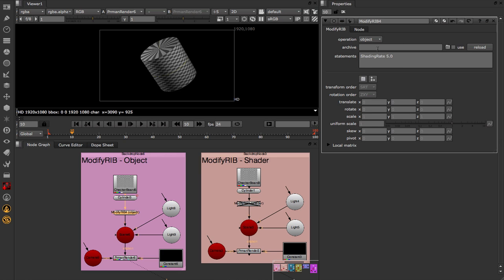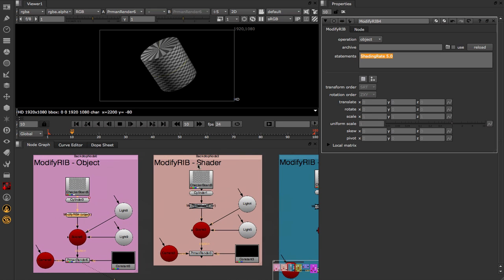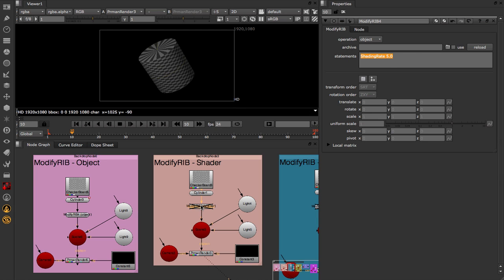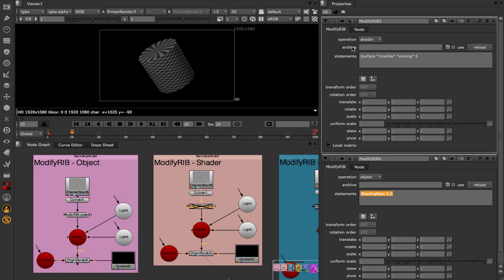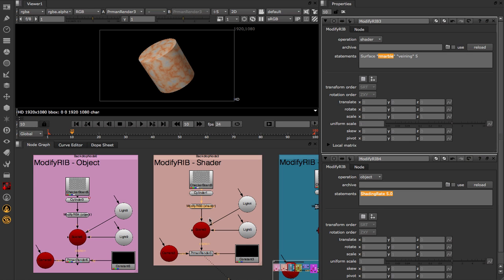Secondly we've got Archives, so we can point directly to a .rib file if we so choose. And thirdly we have a Statements field, so in this case I'm changing the shading rate of the current renderer. The second example in here is going to be using the Shader operation mode. You can see it's pretty much exactly what we had before. But inside the ModifyRib node I've changed the operation to Shader, and I'm applying the R Marble shader. So if I go ahead and enable this node, we change the Shader applied to the object.